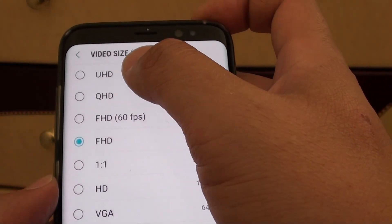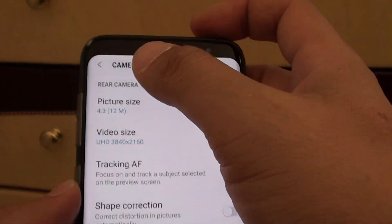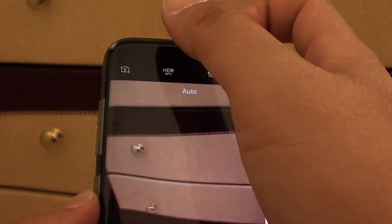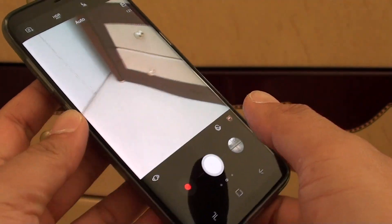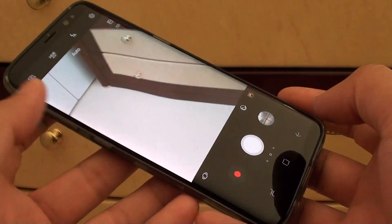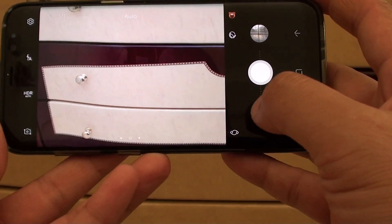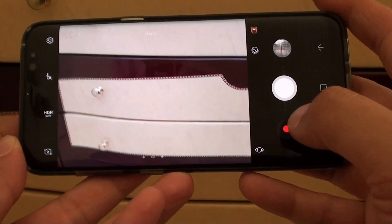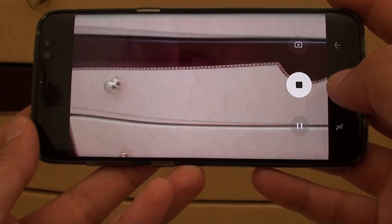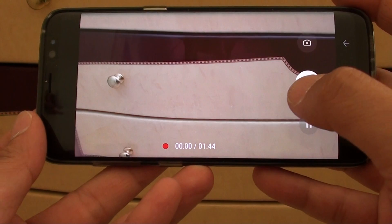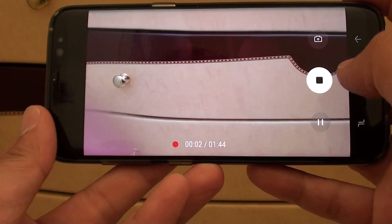Now select your option and then tap on the back key to go back to your camera, or you can tap on the home key to go back to your home screen. If you want to record a video, you can tap on the record button and this will immediately record the video.